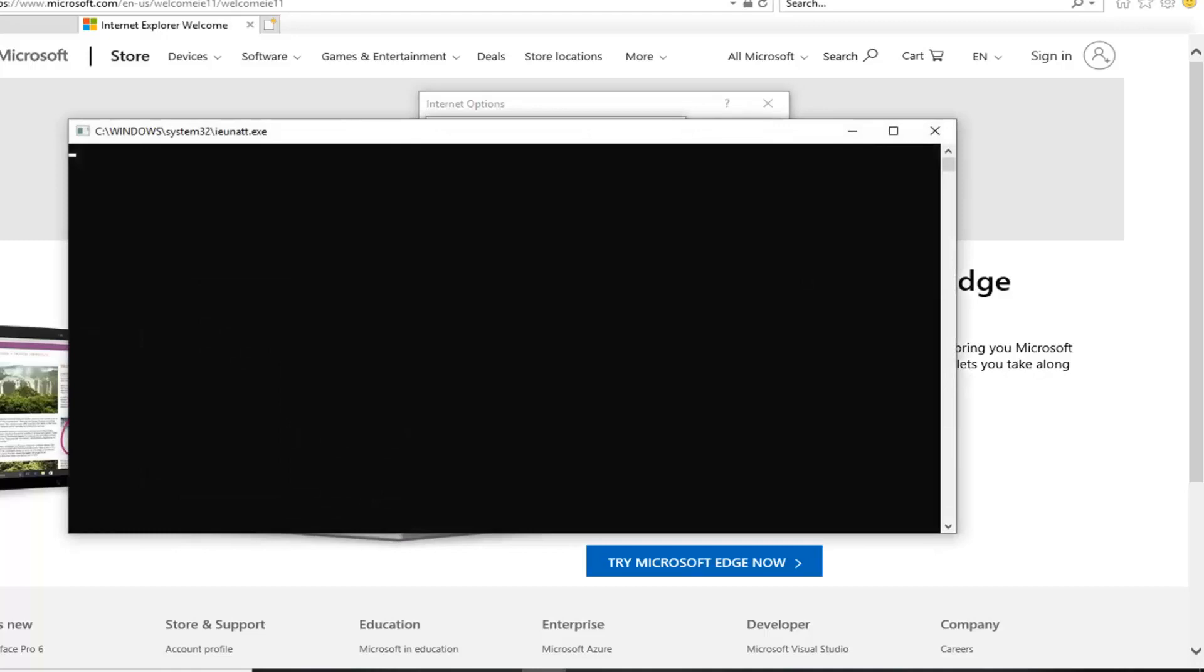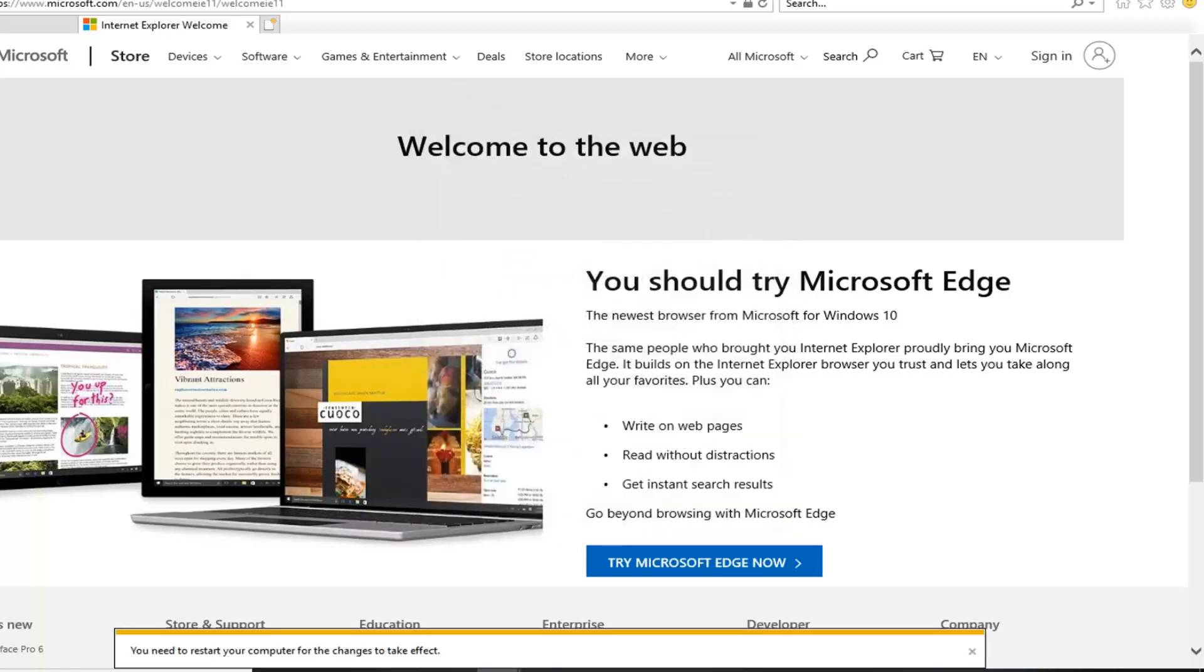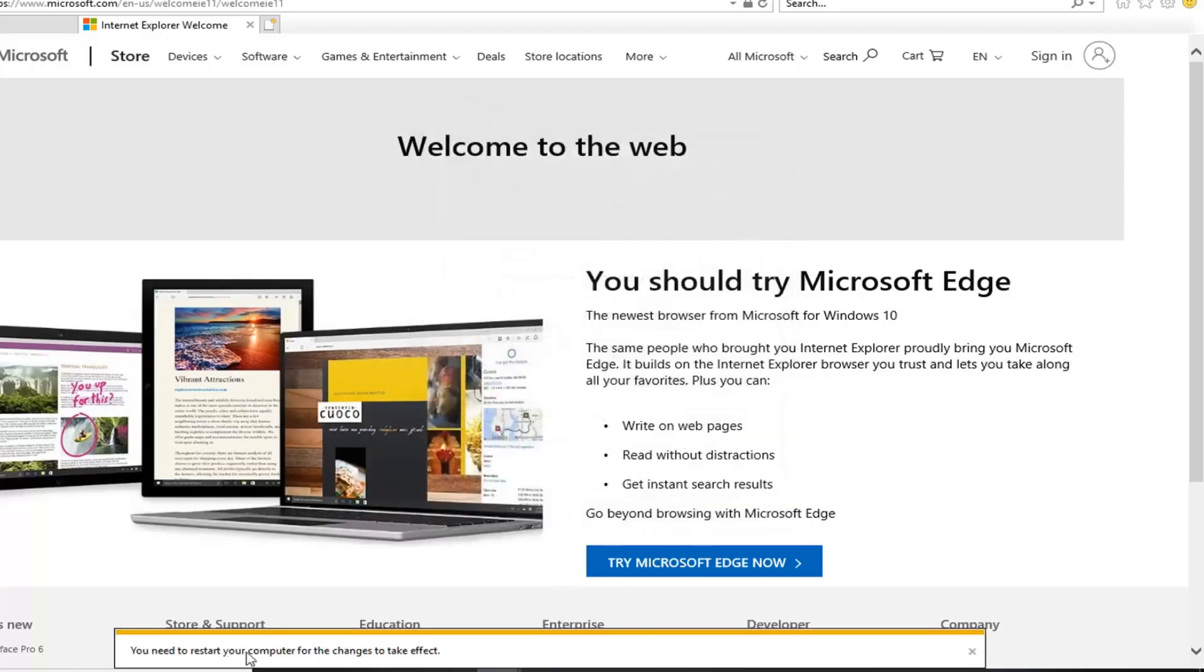And once you're done with this, you're just going to have to restart your browser. Just give it a moment here. Should be green check marks when you're done resetting the browser. Close. Click on OK.